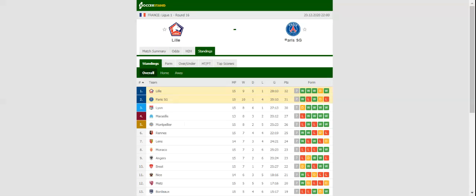All eyes will be on Stade Pierre Mauroy when Lille and PSG face each other in the Ligue 1 derby. Lille did well to beat Dijon on the road in their last league match, with the team retaining top position in the standings.